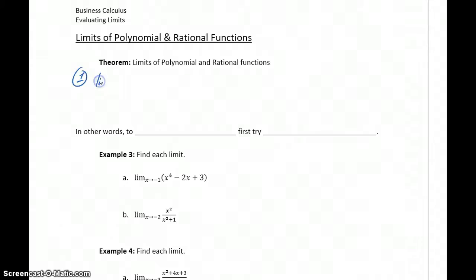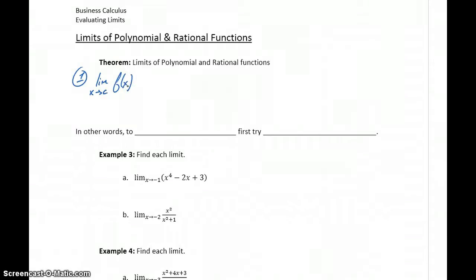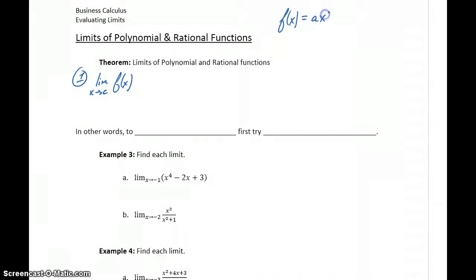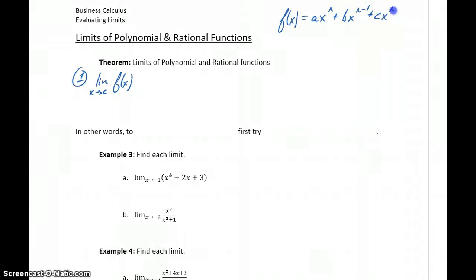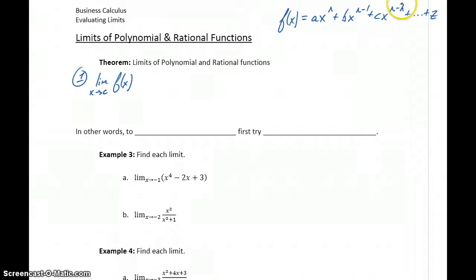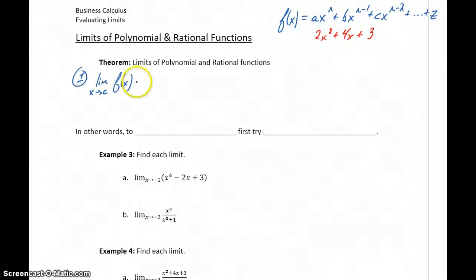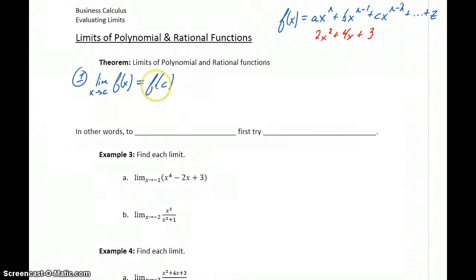The first part of this theorem says that if we're taking the limit as x approaches c of f(x), where f(x) is a polynomial function — meaning something of the form ax^n + bx^(n-1) + cx^(n-2) + ... down to some constant — an example would be something like 2x² + 4x + 3. For taking the limit of any polynomial function, that limit is going to be equal to f(c): just take the value x is approaching, plug it into the function.